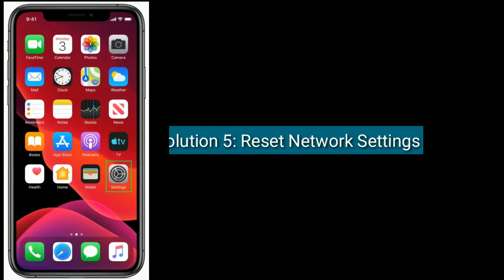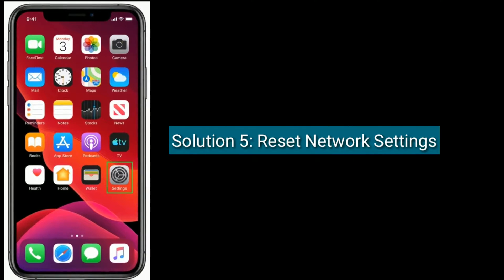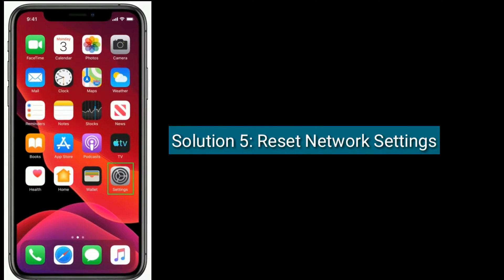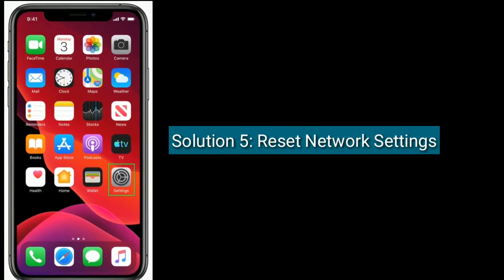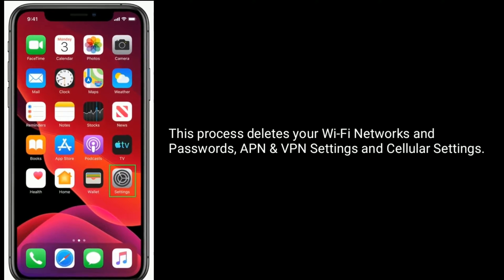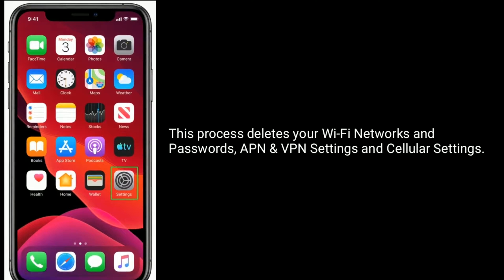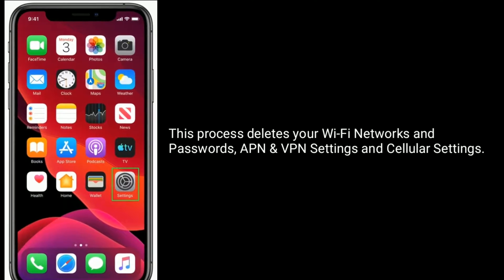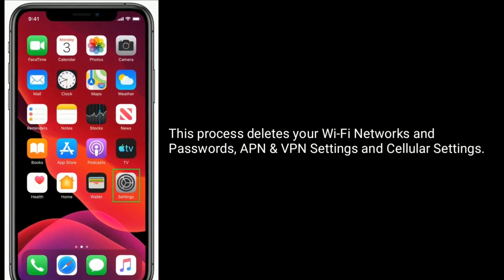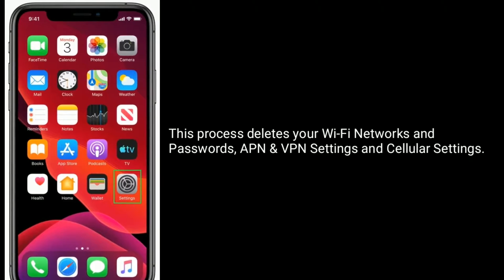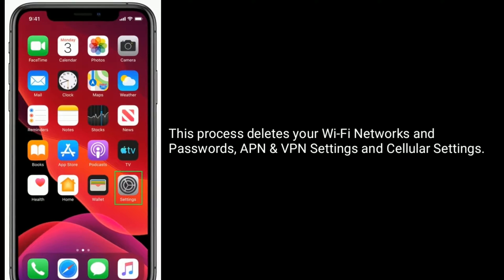Solution 5 is Reset network settings. Note that this process deletes your Wi-Fi networks and passwords, APN and VPN settings, and cellular settings.